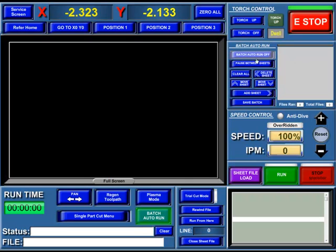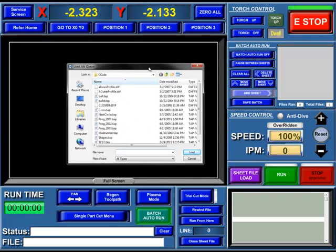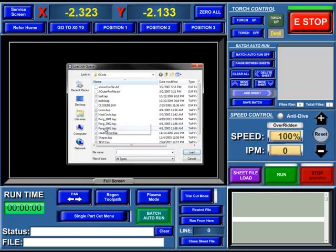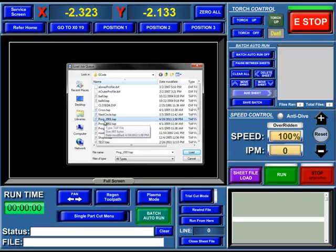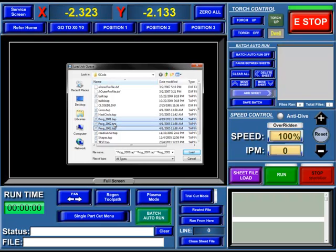First of all, we're going to add some files in here to our batch. It'll open up a dialog box and you can navigate to the files that you're looking for. You can alternatively select an individual file or, by holding down the Shift key, select multiple files and hit the Load button.